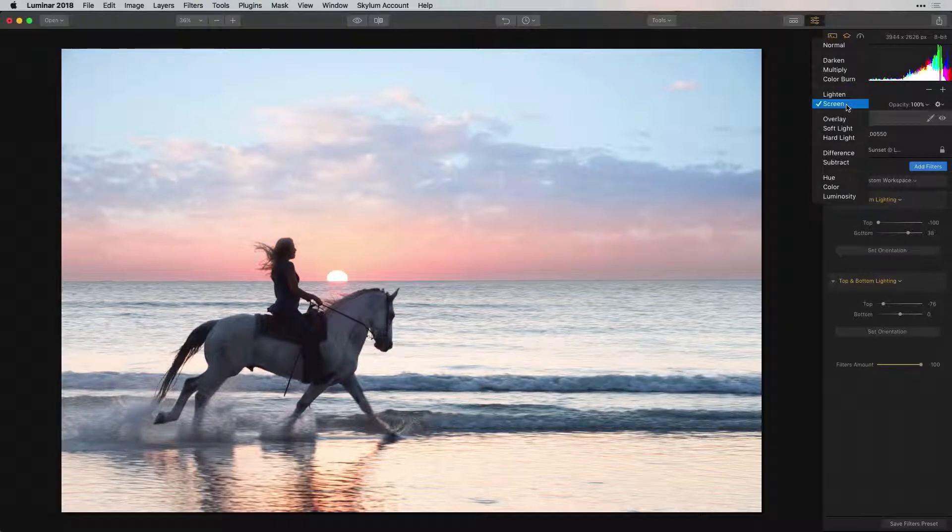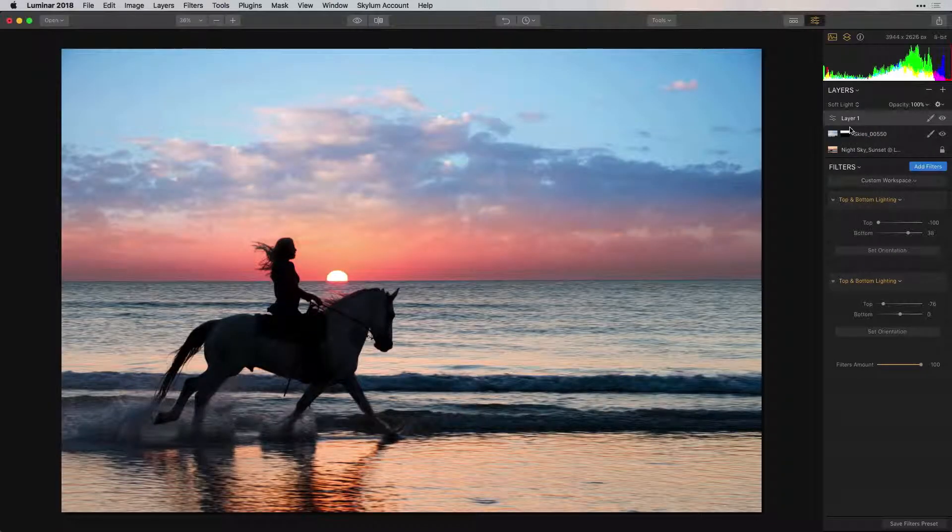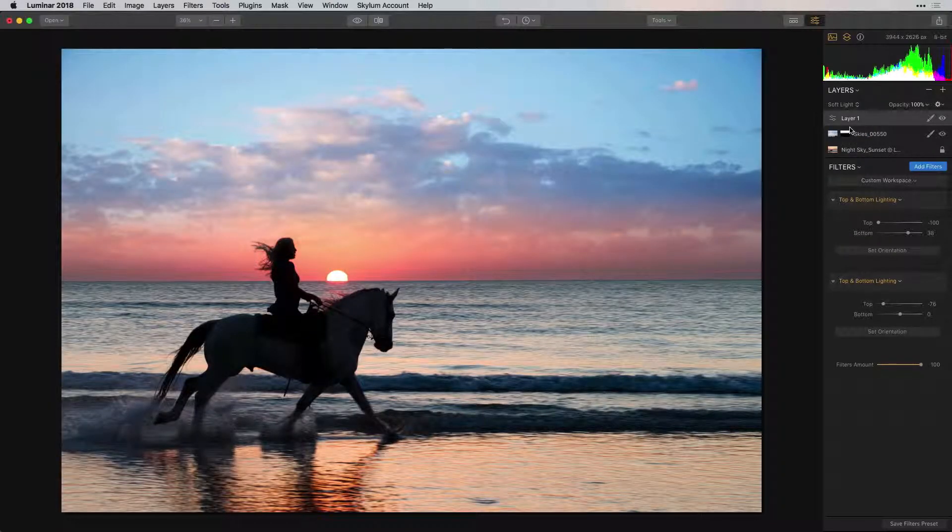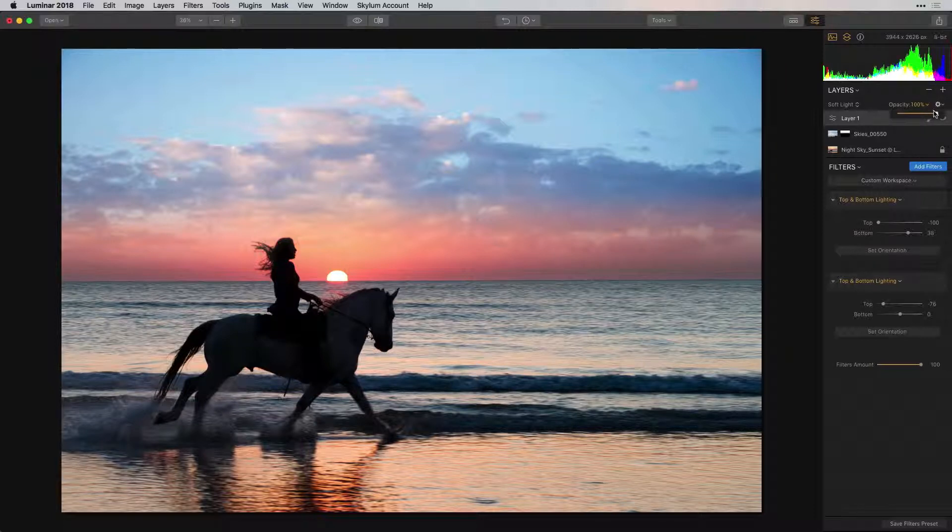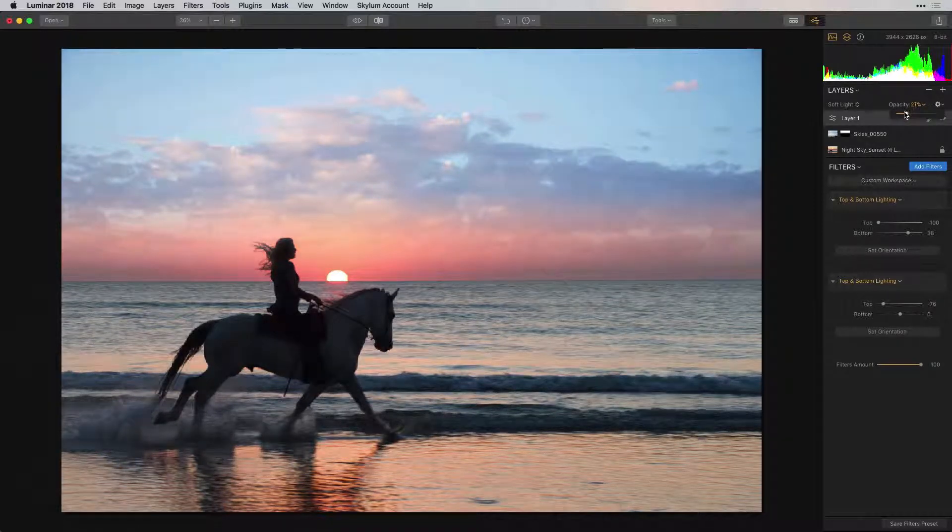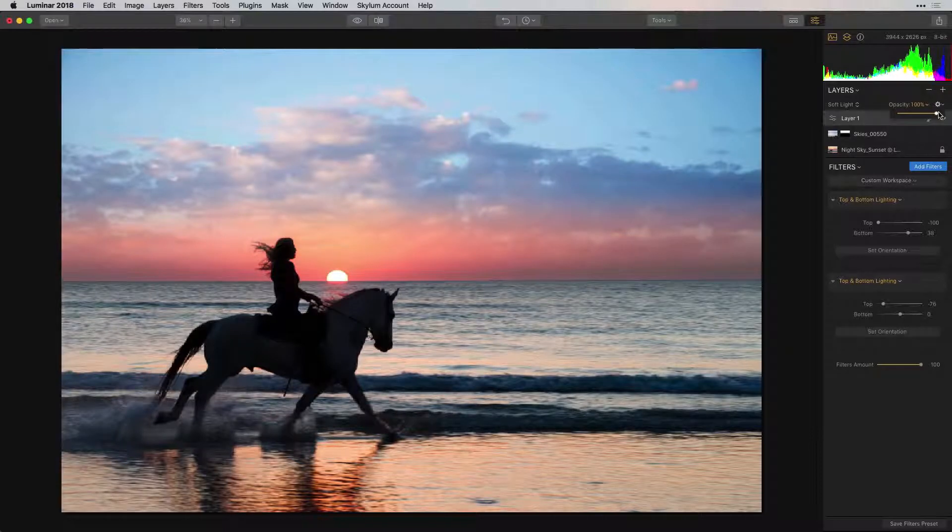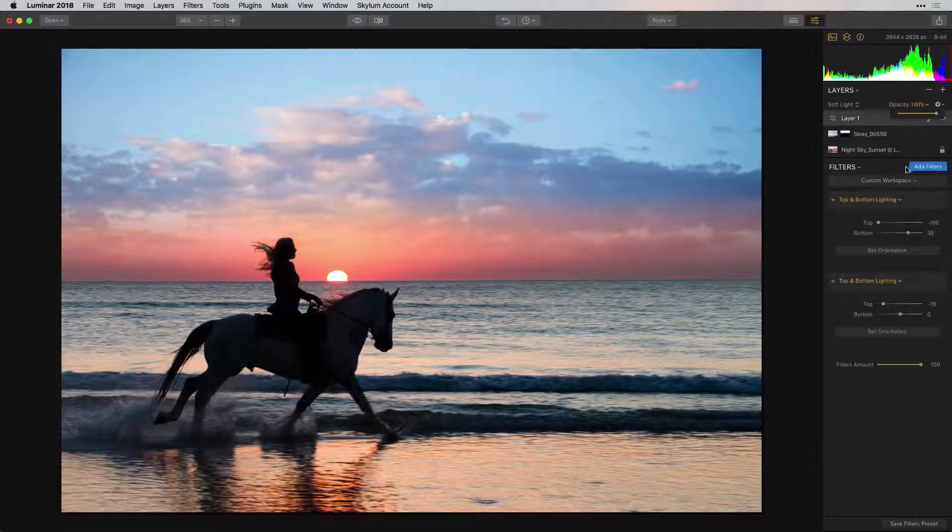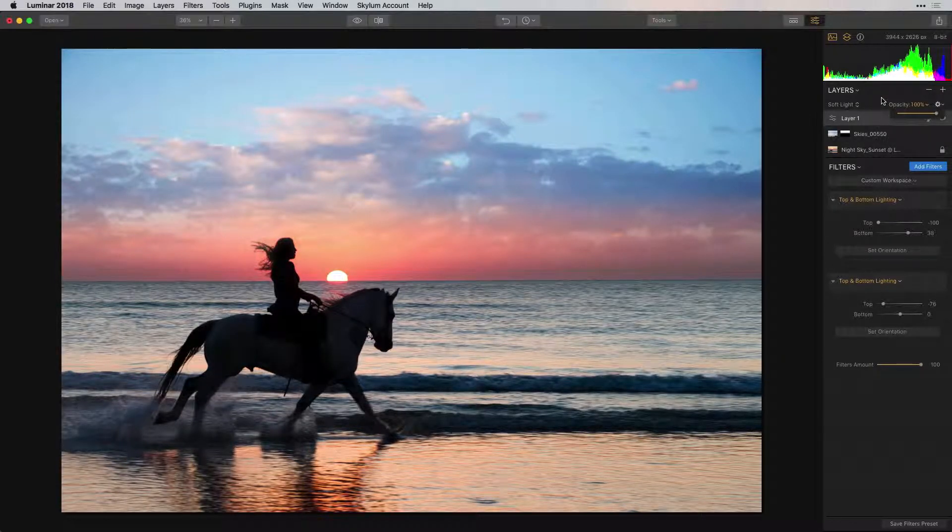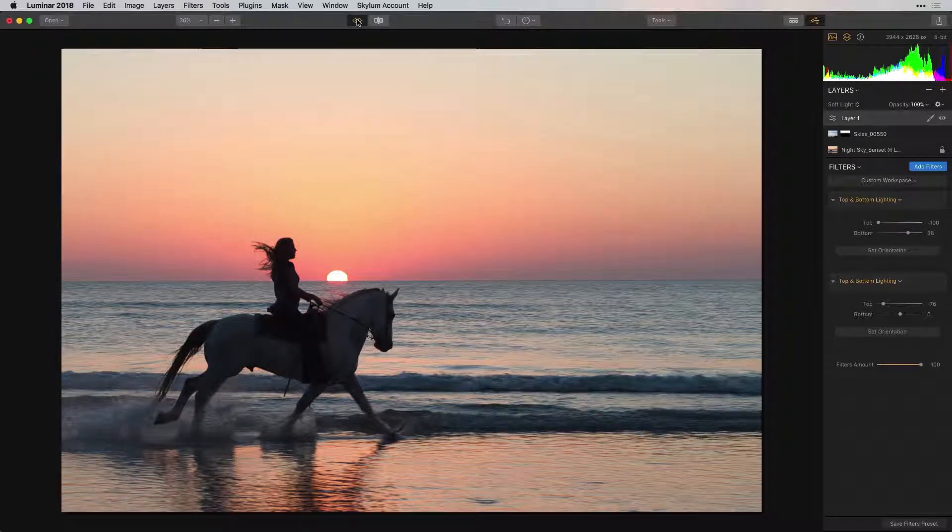Select Soft Light, which is in the Contrast section. Now our horse and rider are silhouetted against the background. You can always adjust the opacity of the layer or how much of the effect you want to add. We have taken an image with a clear sky and added some clouds along with some masking filters and blending modes to get our final result.